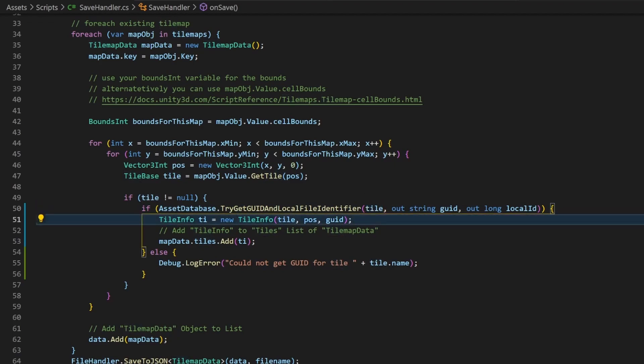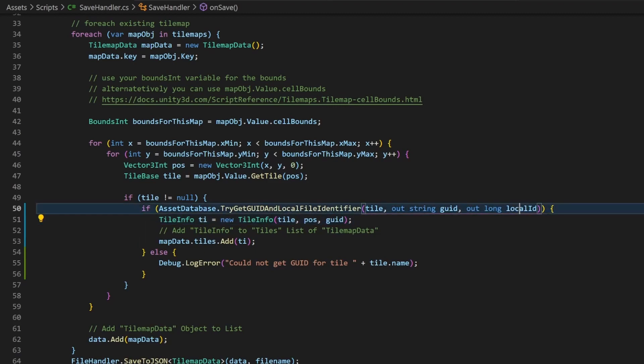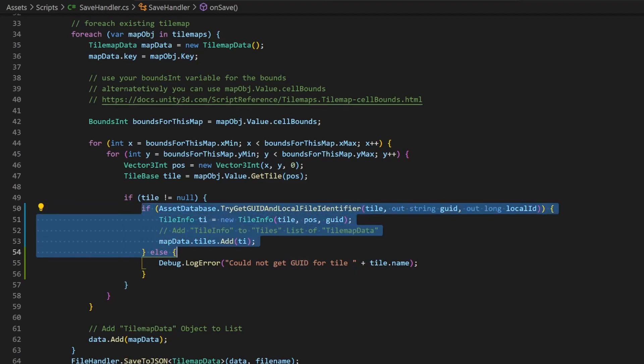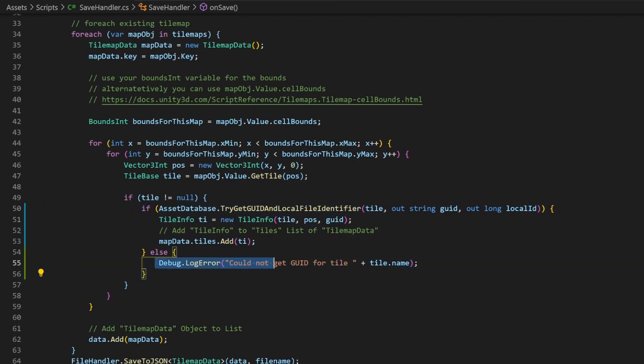Along the boolean, we retrieve two out variables from the method. The local ID is not of interest now, but it needs to be here. And the GUID variable here is getting filled if the method returns true, and we can pass it to the constructor. If it is false, I will simply log an error and the value is not getting saved.